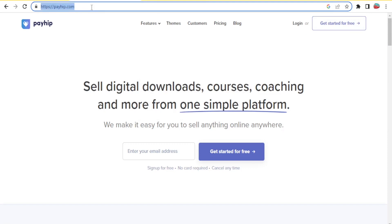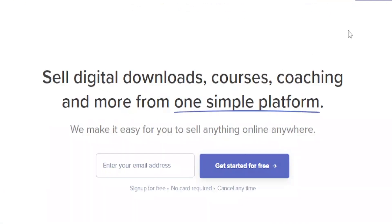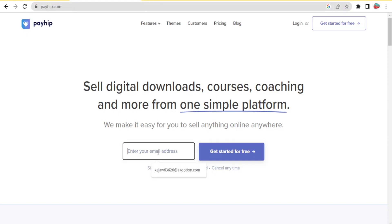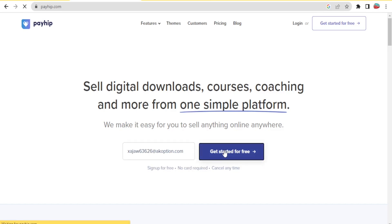To start using Payhip, simply go to payhip.com — that link is available in the description of this video. You'll notice a 'Get Started' button at the top right corner and also at the center of the page. If you already have an account, click on login, then add your email and click 'Get Started for Free'.